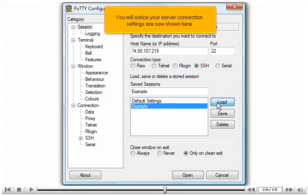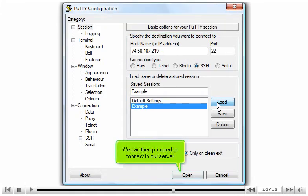You will notice your server connection settings are now shown here. We can then proceed to connect to our server.